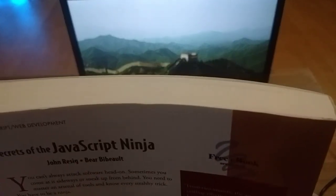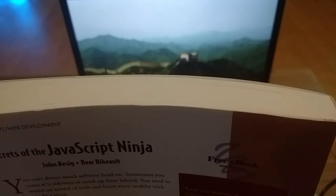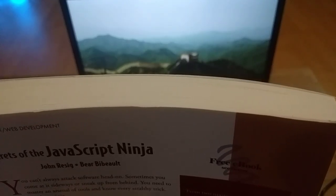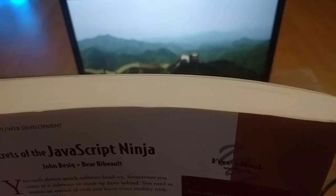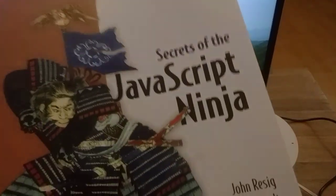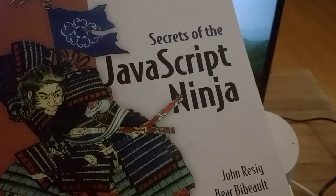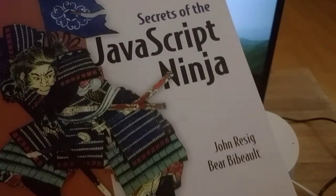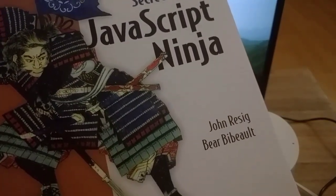Read this. Here is your text. Secrets of the JavaScript Ninja, John Resig, Bear Bibeault.